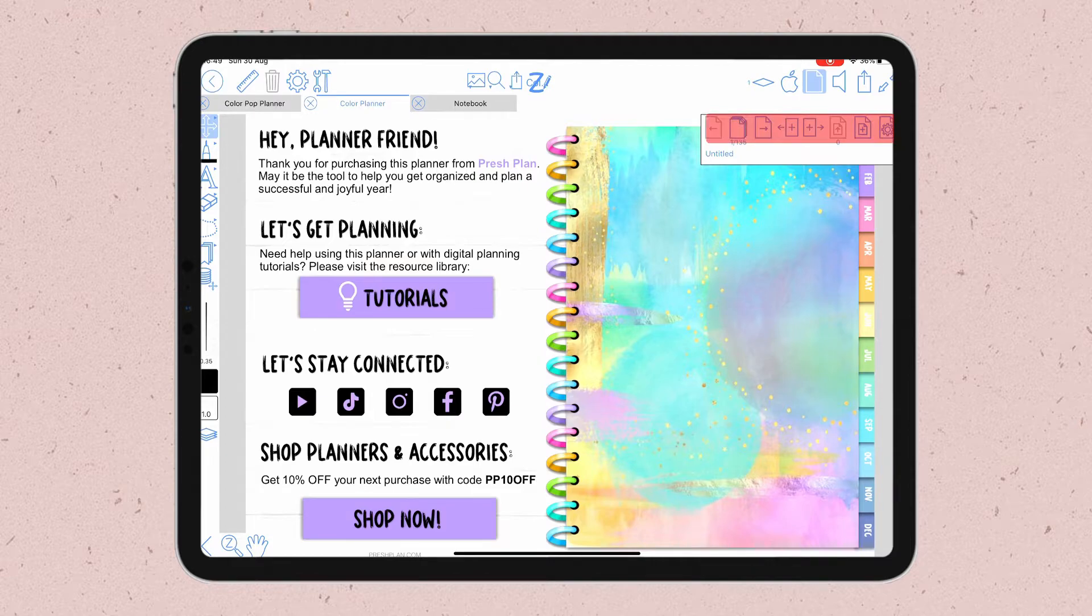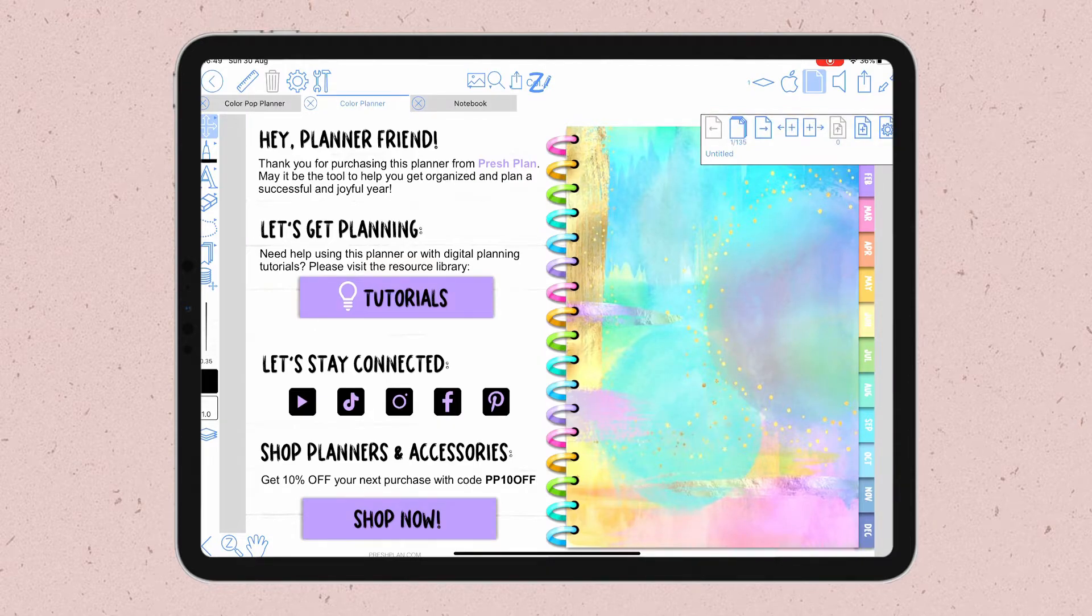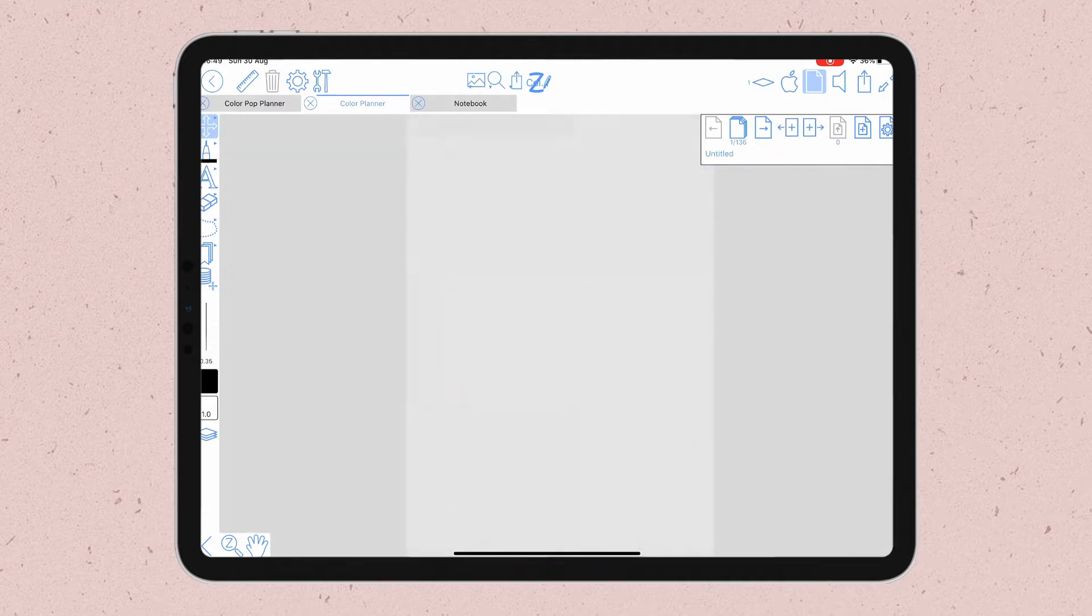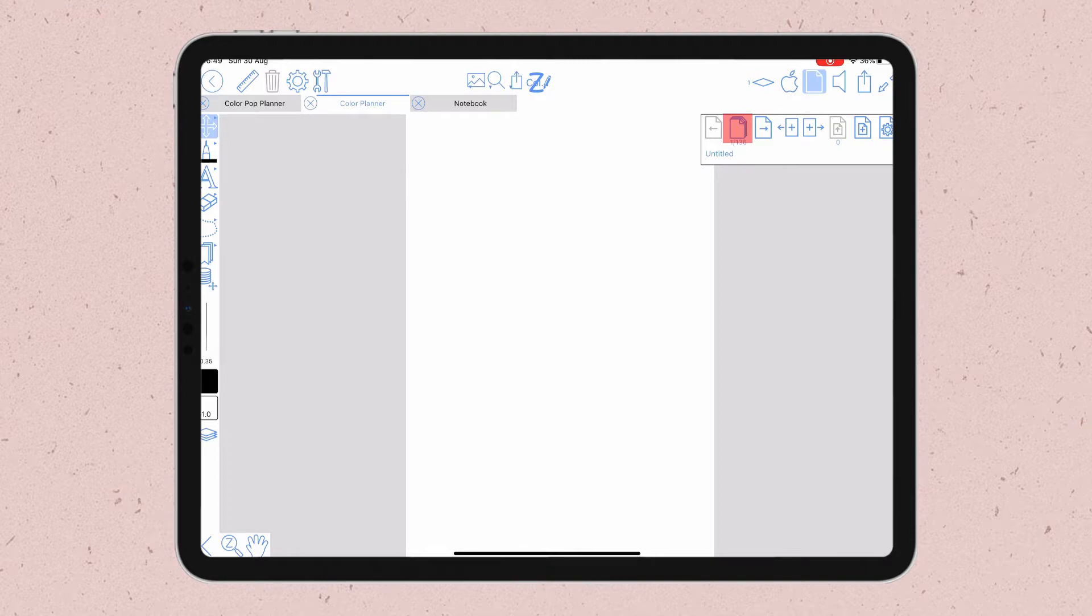And now from the options on the top of your screen, you want to click on that plus sign that will add the page before that page. So now you have a new first page of this document.